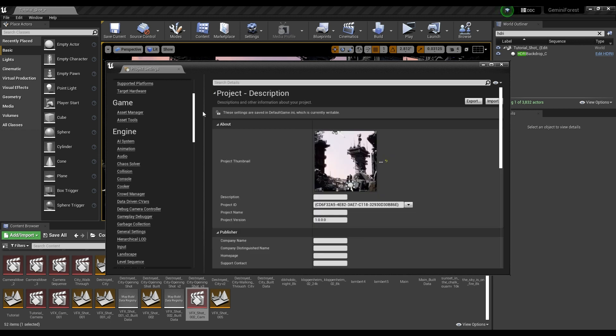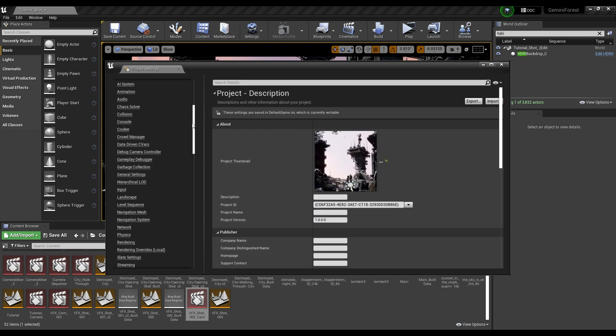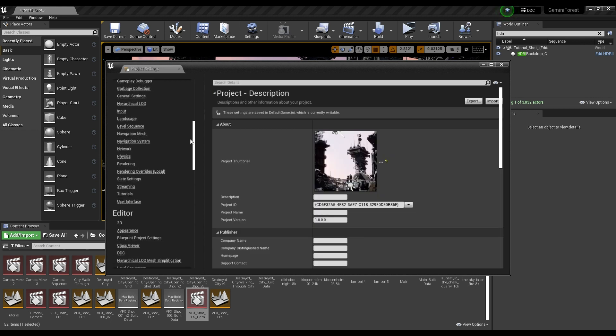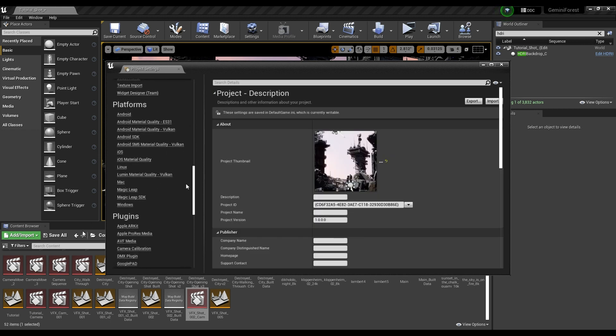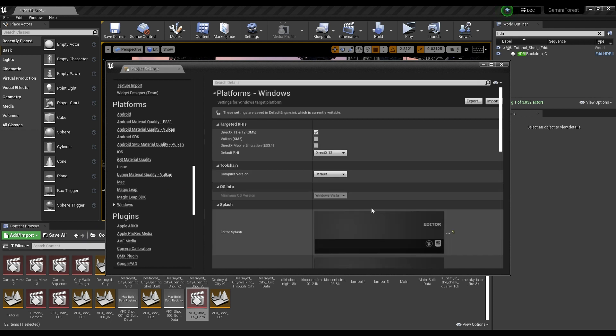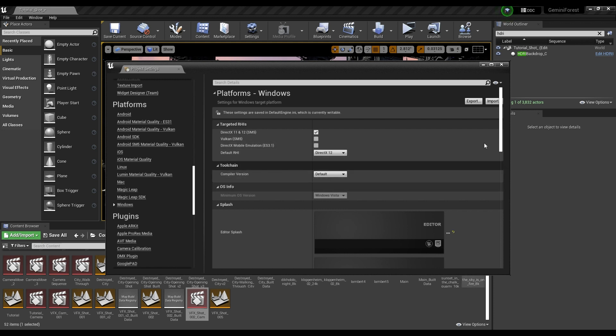The next thing that we're going to do is go down here to platforms, and we're going to go to Windows, and make sure that your default RHI is set to DirectX 12. Once you do all that stuff, you're going to have to restart your engine.